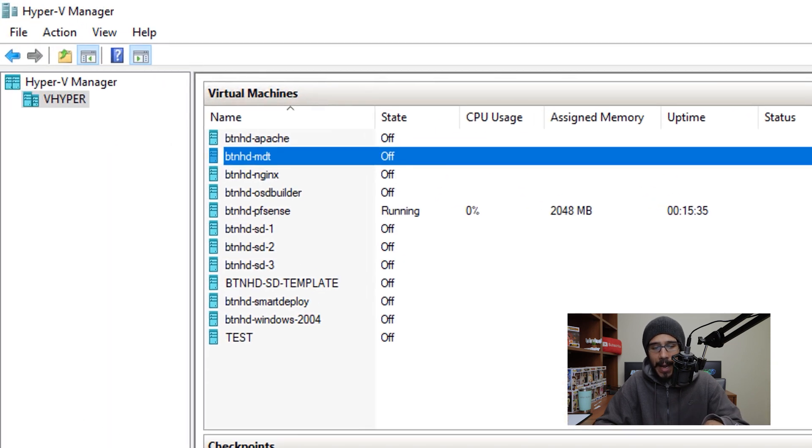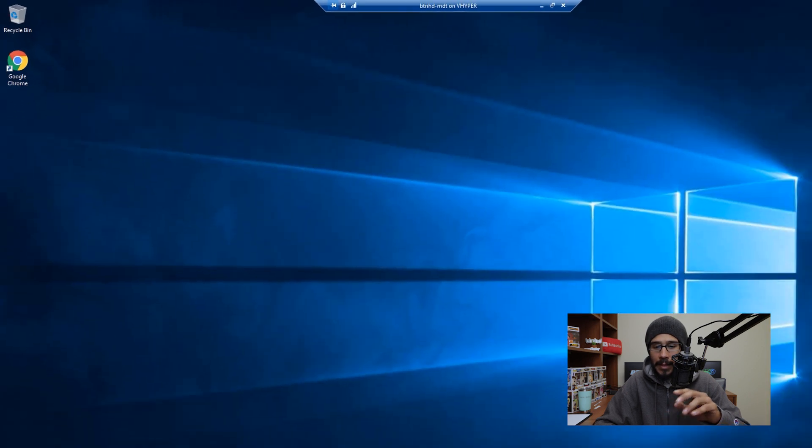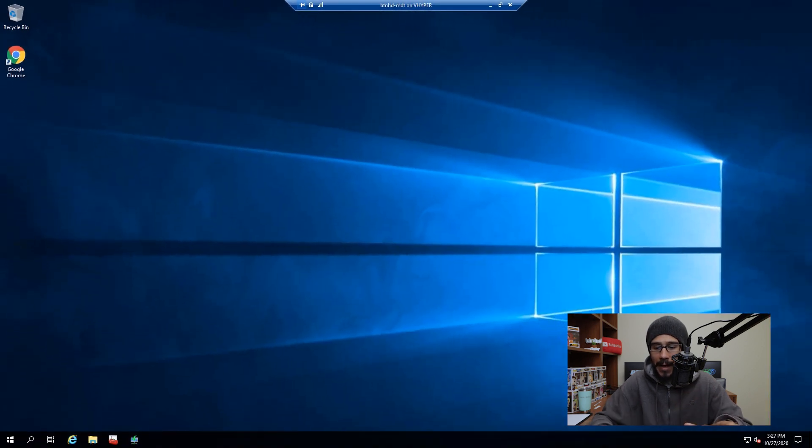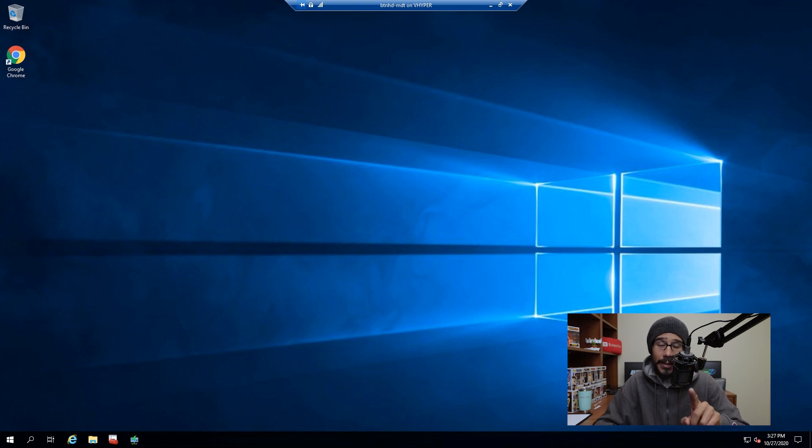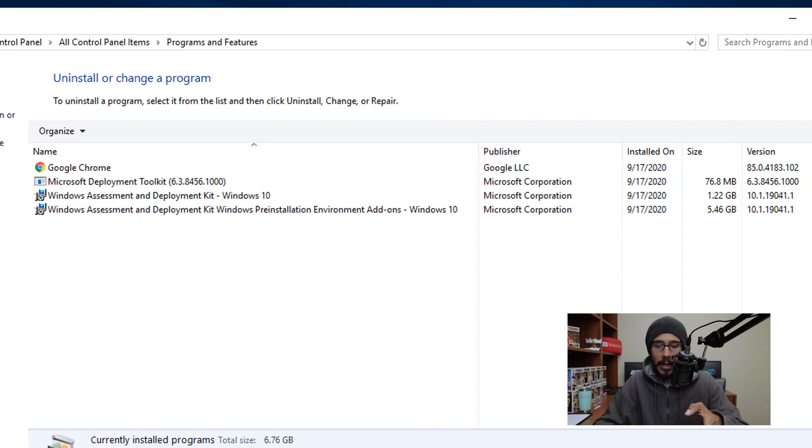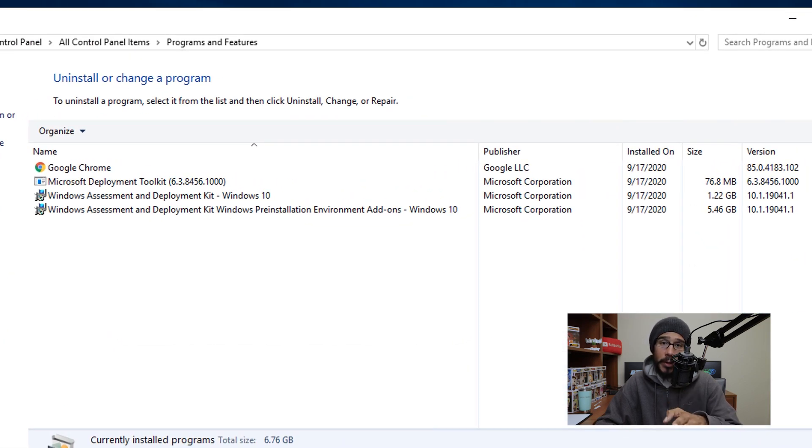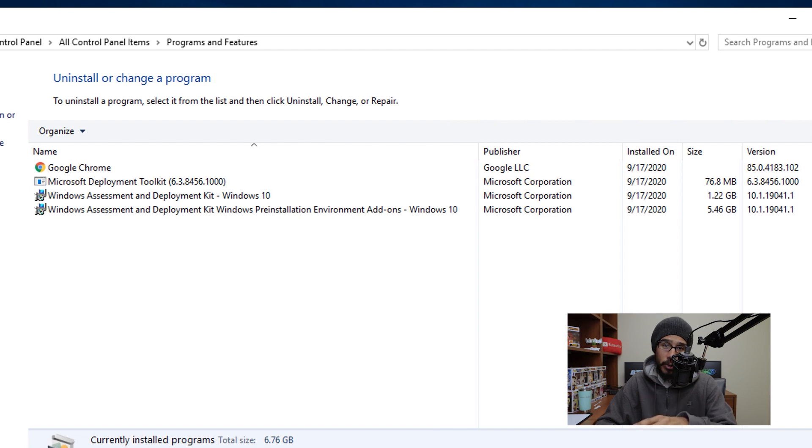Now within my environment, I'm running my MDT within Hyper-V. So I'm going to double click on it, get inside my environment. And the first thing that we need to do is make sure that you are running the latest and greatest Windows ADK as well as the Windows PE. Now if you go inside control panel, I am running the latest one which supports Windows 10 2004 and that Windows ADK 2004 does support 20H2.